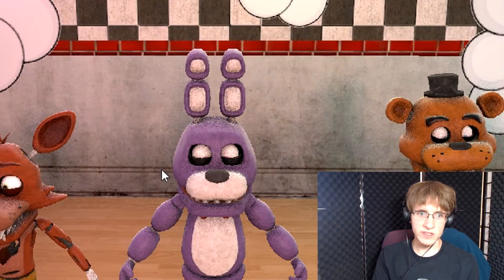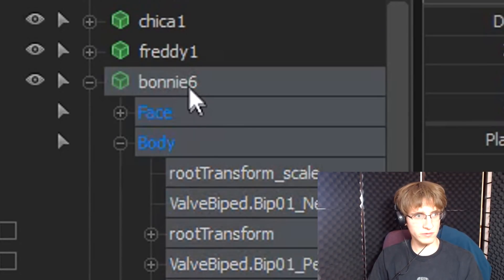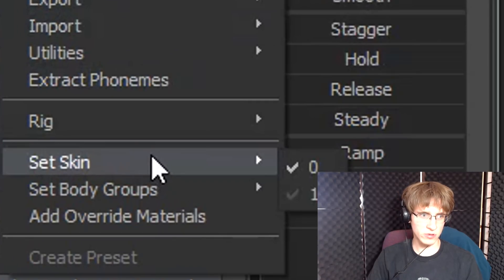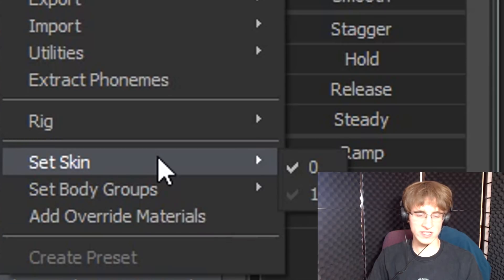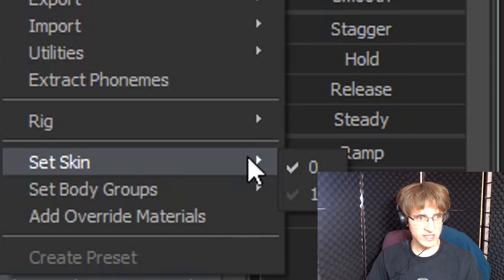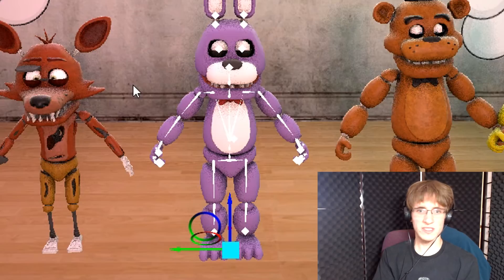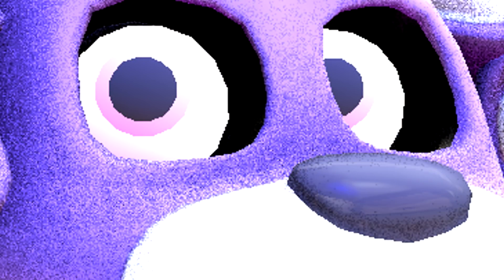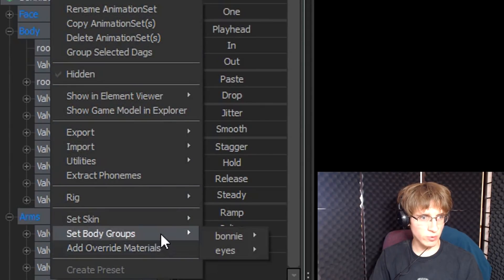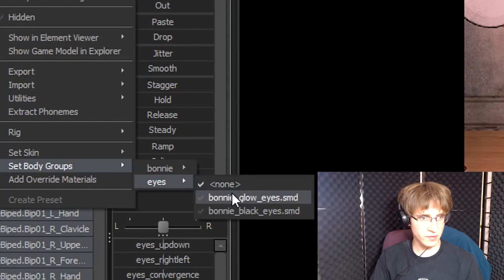Now, when it comes to doing this step, these features vary from model to model. To adjust baby Bonnie's color, right click on the Bonnie model and go to 'Set Skin.' These are the skin options, which let you make them look slightly different. We're going to go to Set Skin and click on number one — this will give baby Bonnie the bright color he has in my animations. If you want him to have dark purple eyes with a bright purple outline, right click on Bonnie again, go down to 'Set Body Groups,' go to 'Eyes,' and left click on 'Bonnie Glow Eyes.'